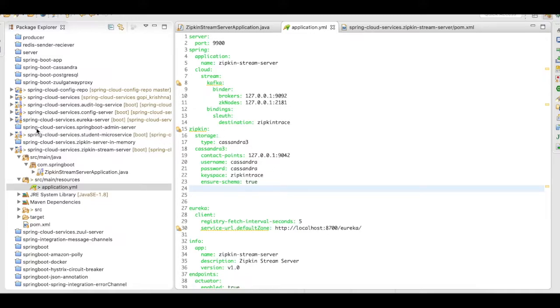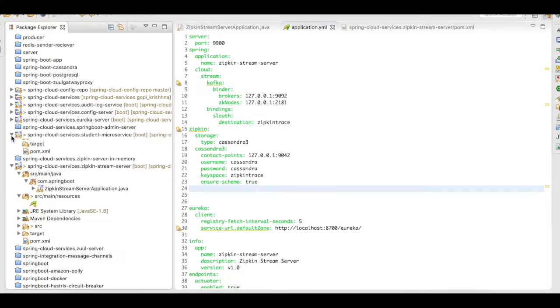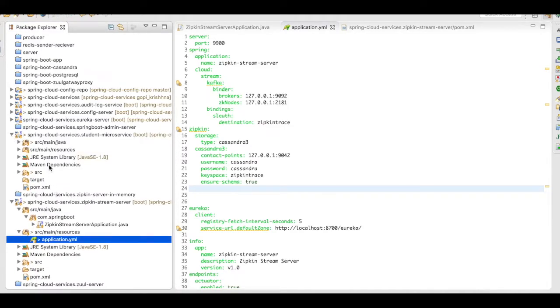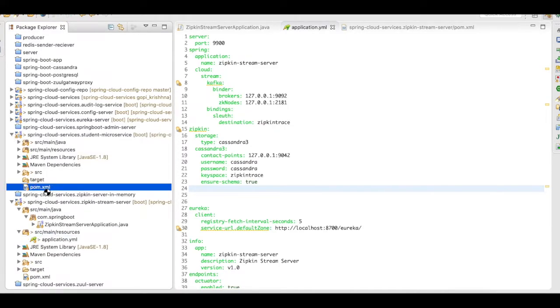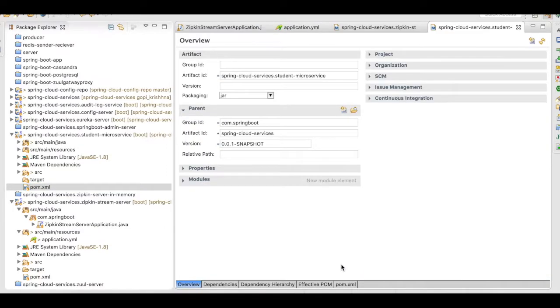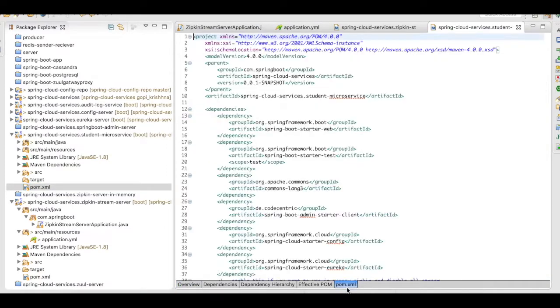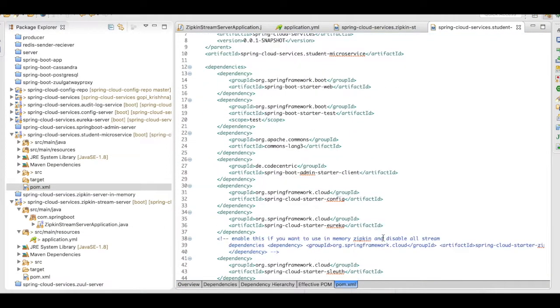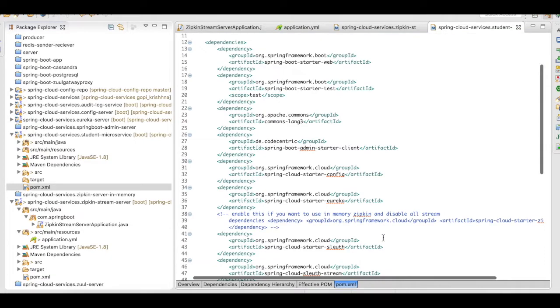Then, let's move on to one of the microservices. I have the student microservice here and in my pom.xml, let us quickly take a look at what are the dependencies that I have added here to make the stream possible.